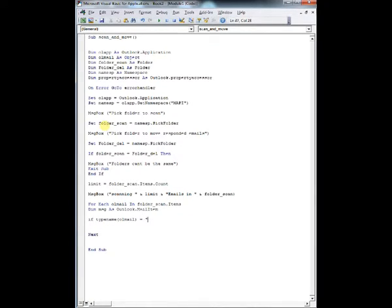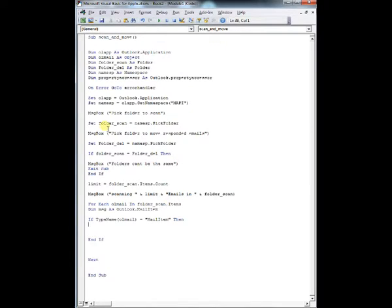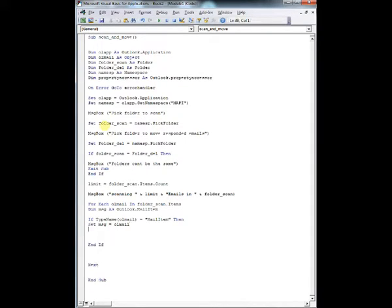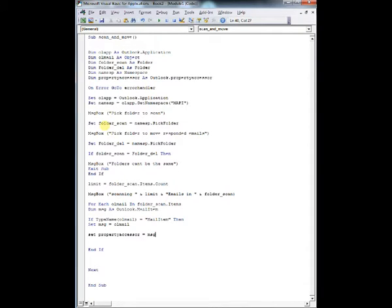So once we get up here, you're going to set your MSG, or your message, equal to your OLMAIL, because you know it's met the parameters, that is a mail item. And after that, this is the most important part, we're going to set our property accessor to the property accessor of that mail item. So MSG.propertyaccessor.